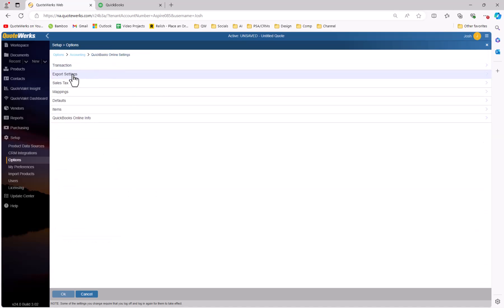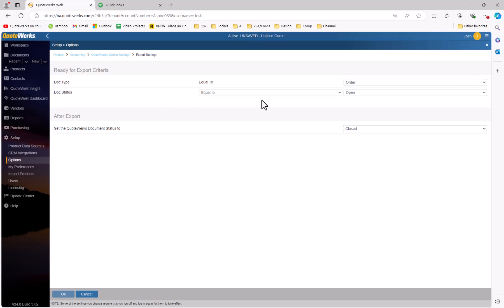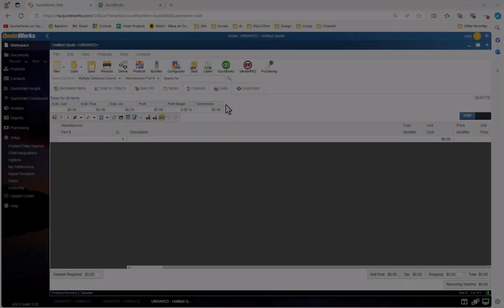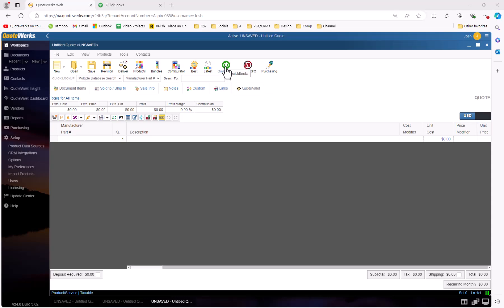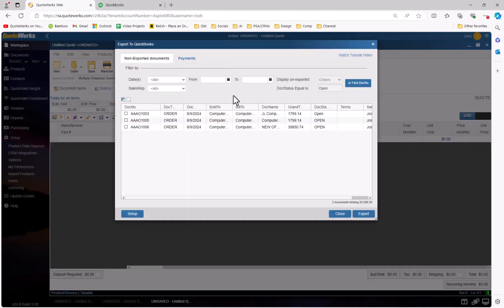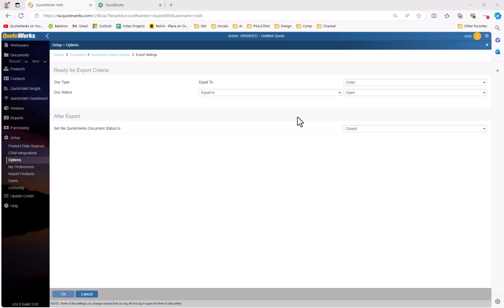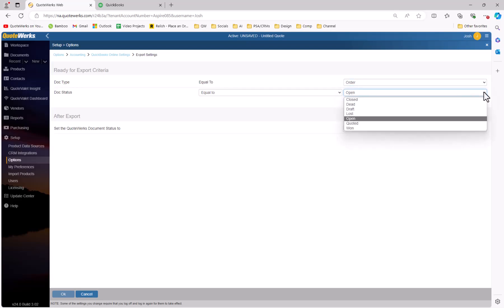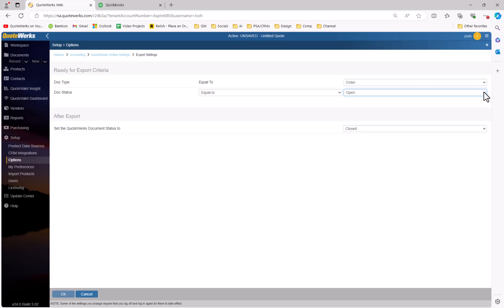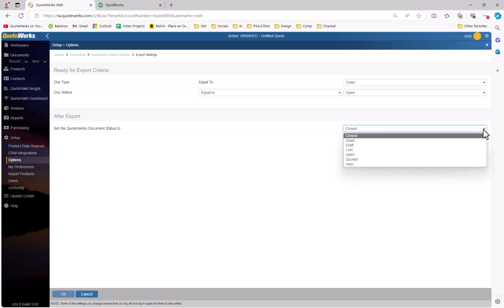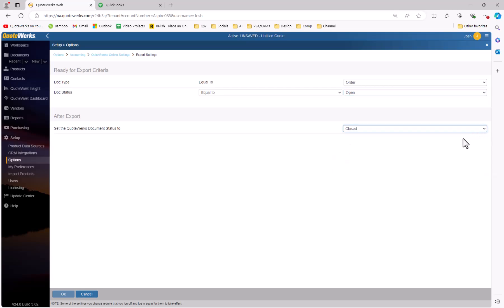If we click OK to save our changes and go back to the QuickBooks Online settings page, we'll see the next section to configure is Export Settings. This is where you specify what documents you want exported over to QuickBooks. When I click on the QuickBooks icon, that'll open a window of documents that are ready to be exported from QuoteWorks to QuickBooks. On this step, I'm setting the criteria. The most common setting is going to be we're looking for orders, because you would not typically export quotes over to QuickBooks. We're also looking for documents with the status equal to Open, meaning it's an order that's still open. Once the document's exported, QuoteWorks will change the document status so that it no longer appears on that list — it might be something like Closed. You can change these settings and defaults to whatever you'd like. These are just the recommended and most typical settings.